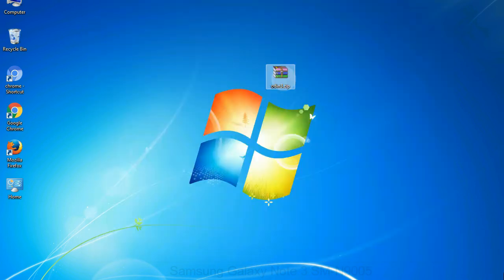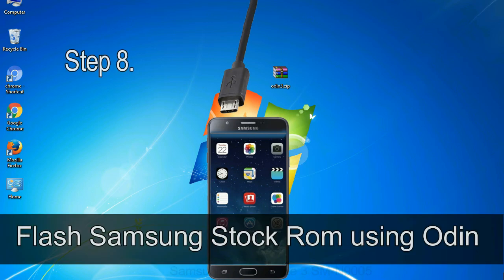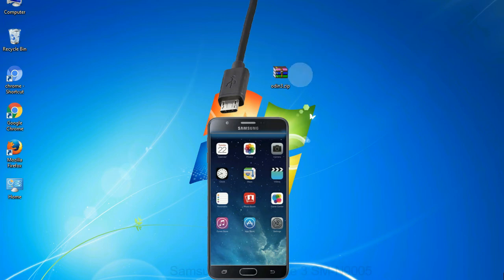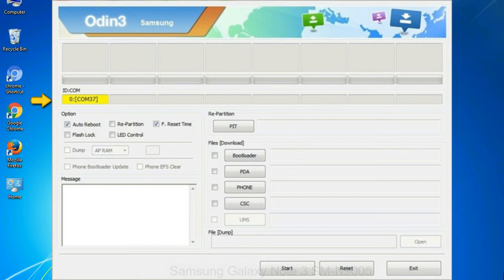Step 8: Once you have connected the phone to the computer, Odin will automatically recognize the device and show 'added' message at the lower left panel. Or connect your device to the computer via USB cable. When your device is connected, one of Odin ID COM boxes will turn yellow and display the COM port number.